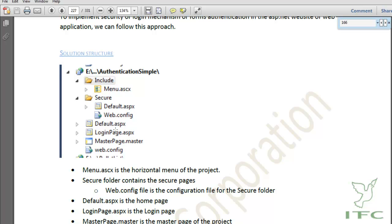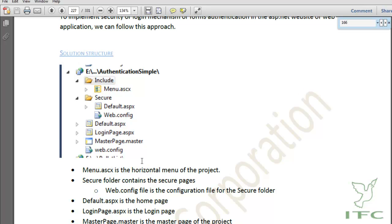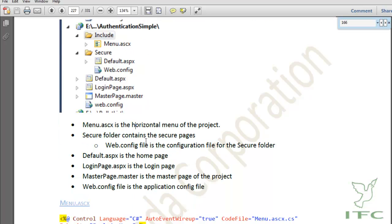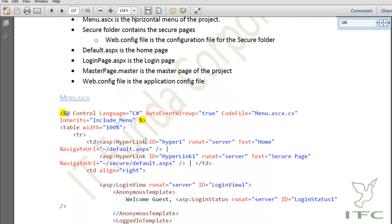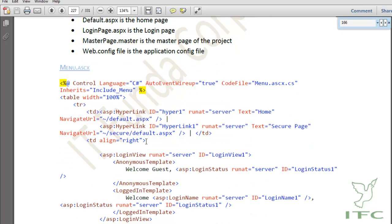On the root folder we will have a couple of pages like default.aspx and loginpage.aspx. The login page gives a user the ability to enter their username and password and log in. We will also have a master page, which is basically a template as explained earlier. So first let us create menu.ascx.